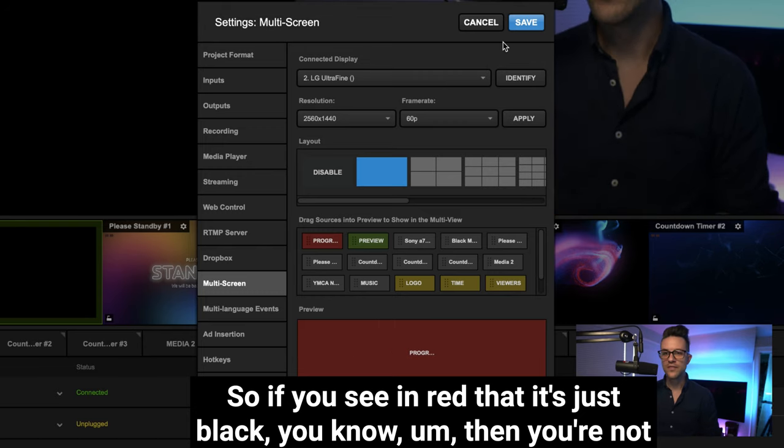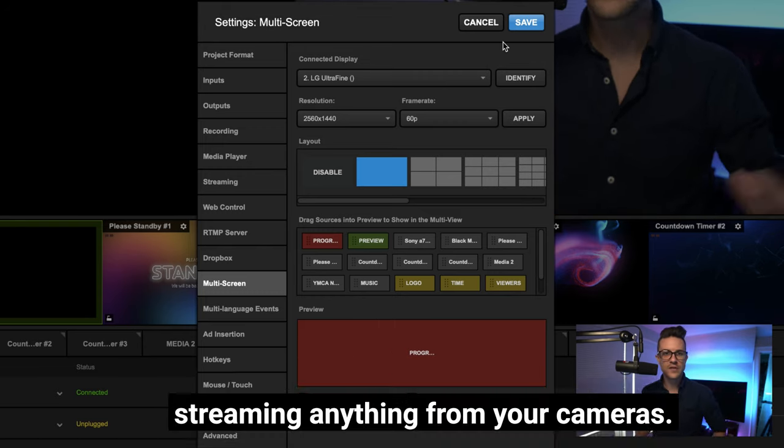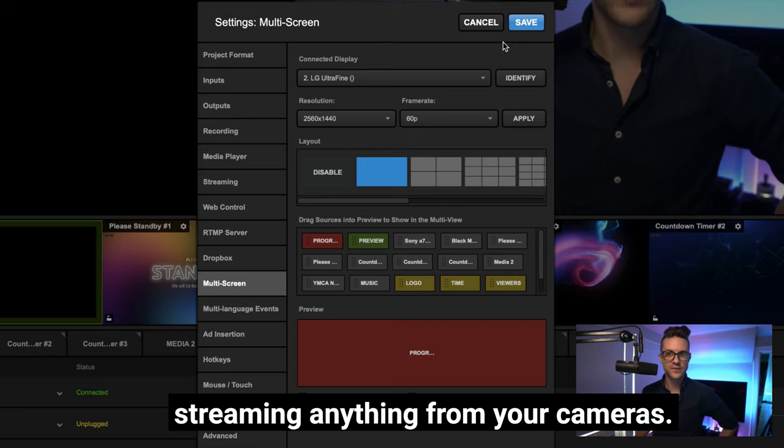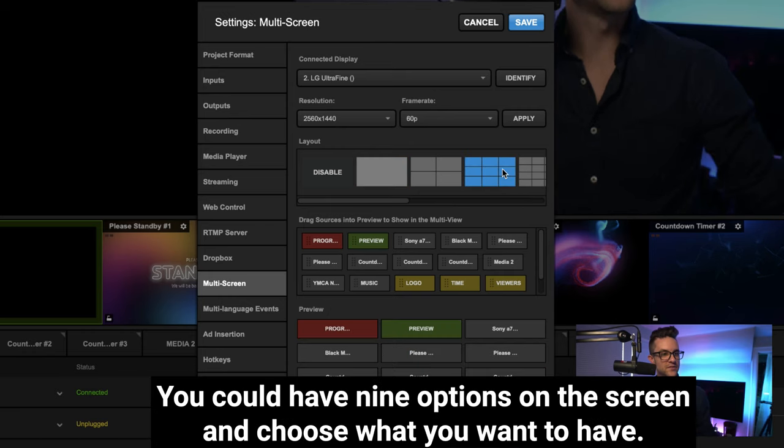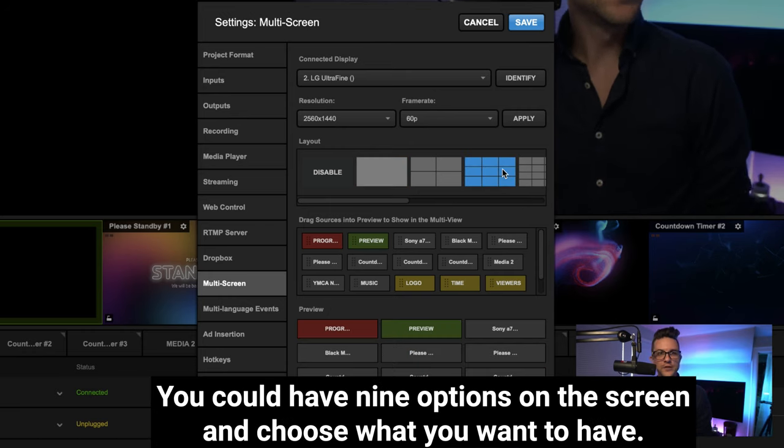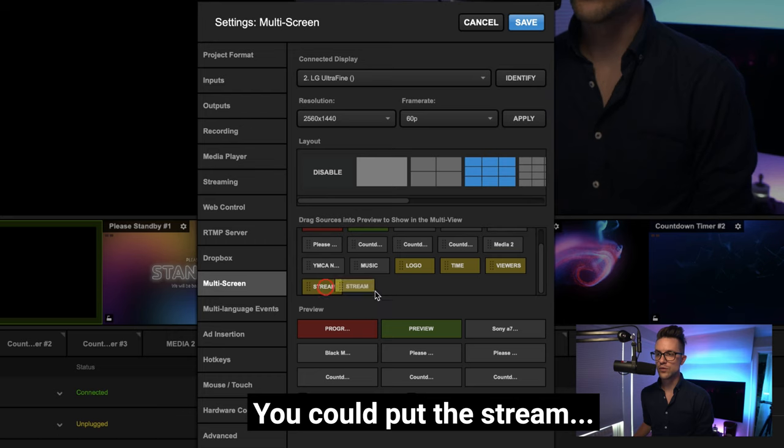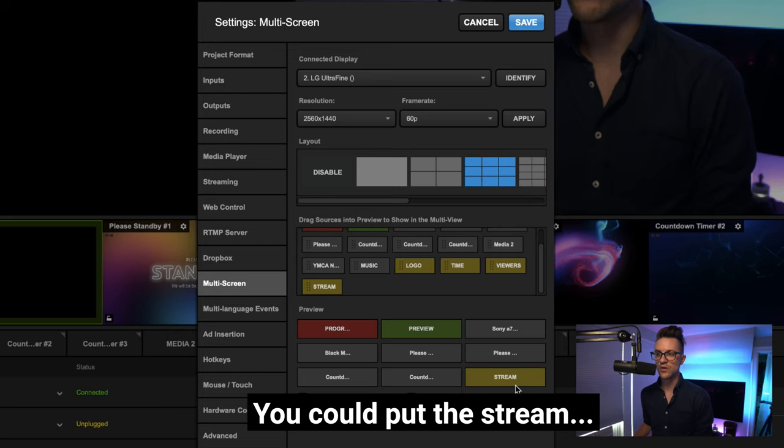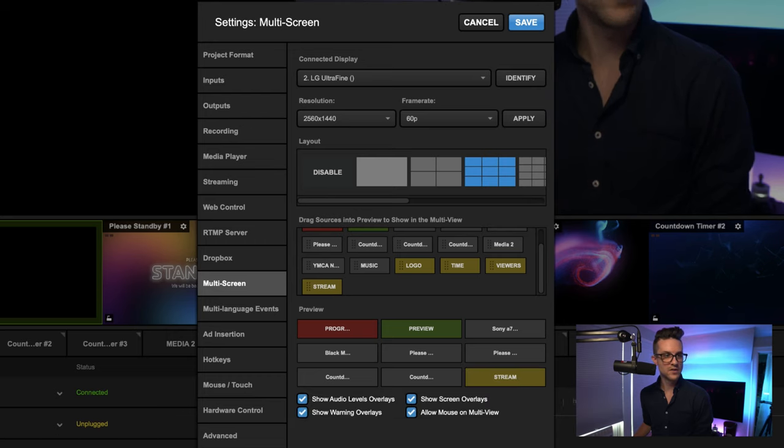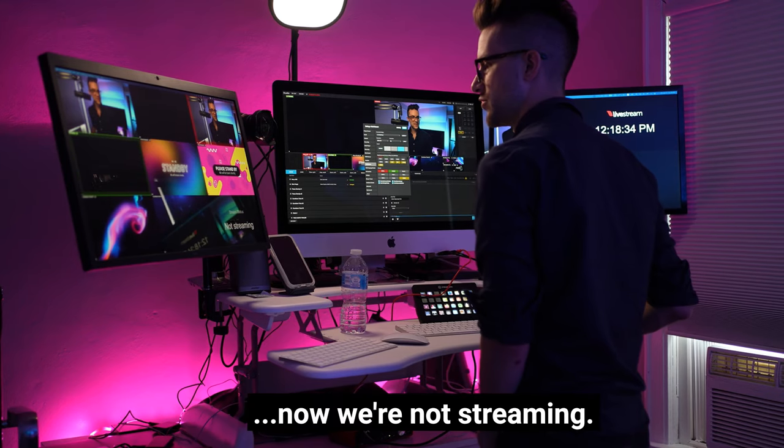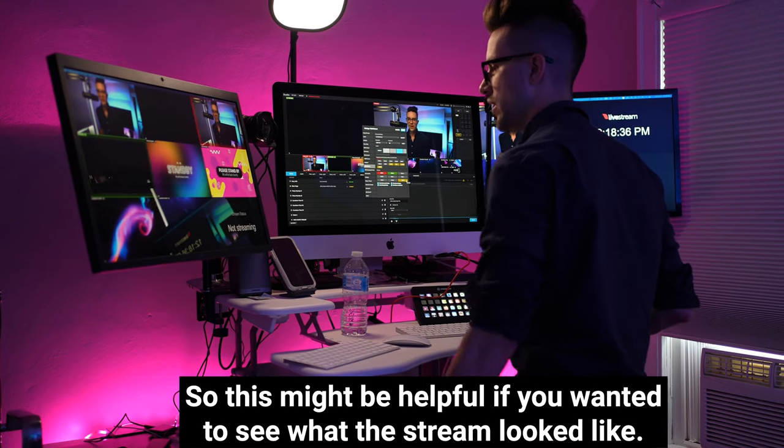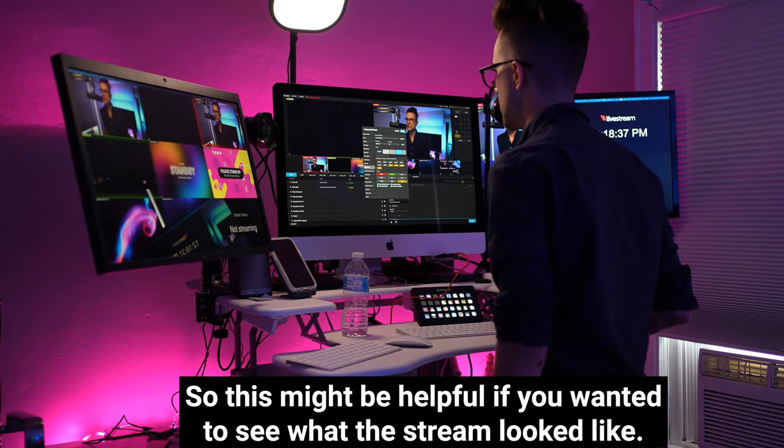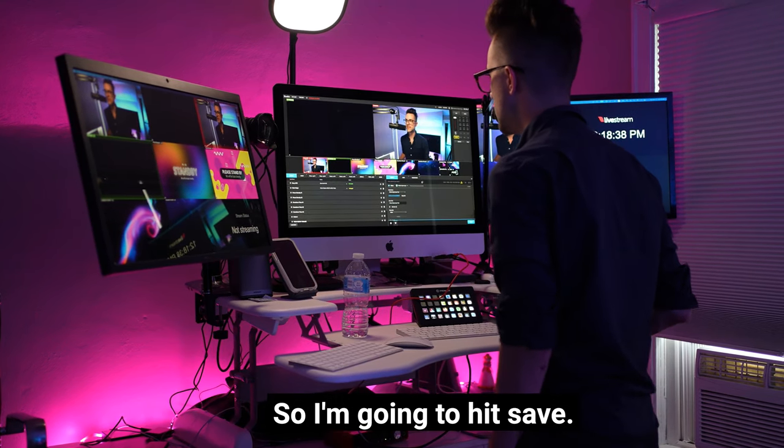You could have nine options on the screen and choose what you want to have. You could put the stream in one of them. Now we're not streaming, so this might be helpful if you wanted to see what the stream looked like. So I'm going to hit save.